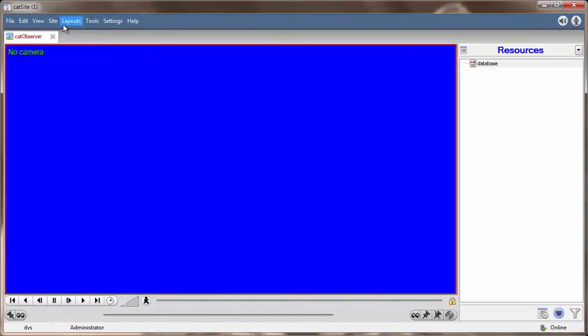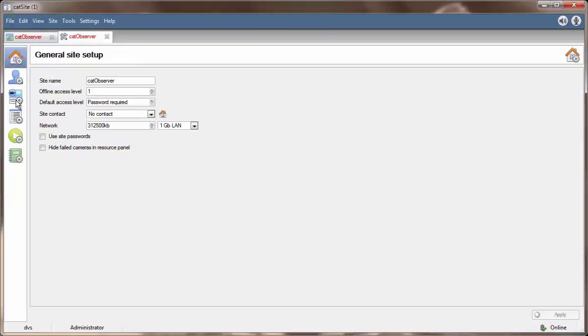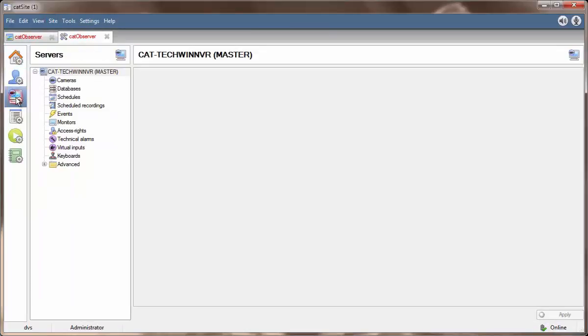Since the observer is added as a camera and all cameras record to servers, once in the setup tab we select the configure servers icon. Once in configure servers we select cameras.